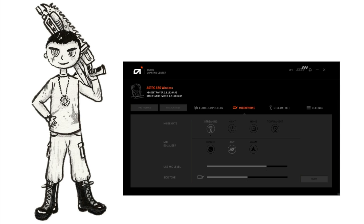We're currently testing the Astro A50 headset. It's on streaming and then airy settings. So it should still be pretty clear, but it should also sound a little lighter than the other two settings.